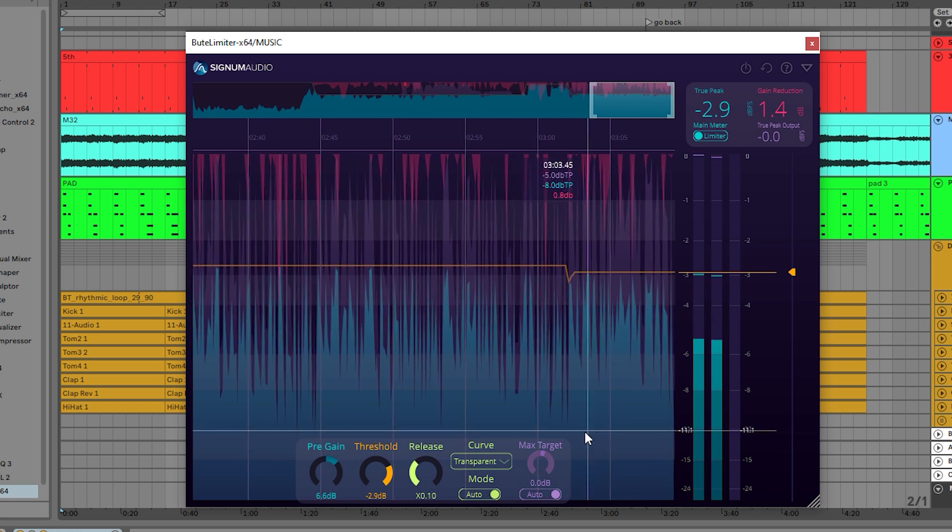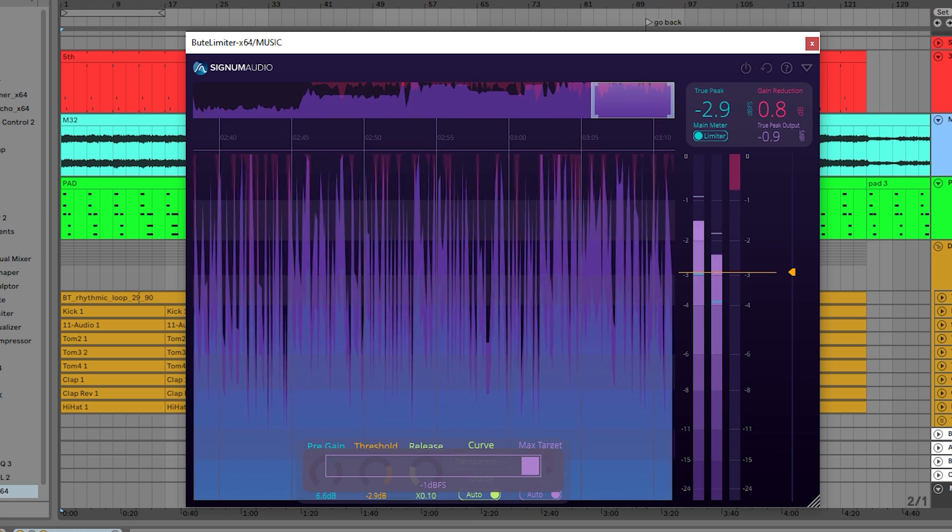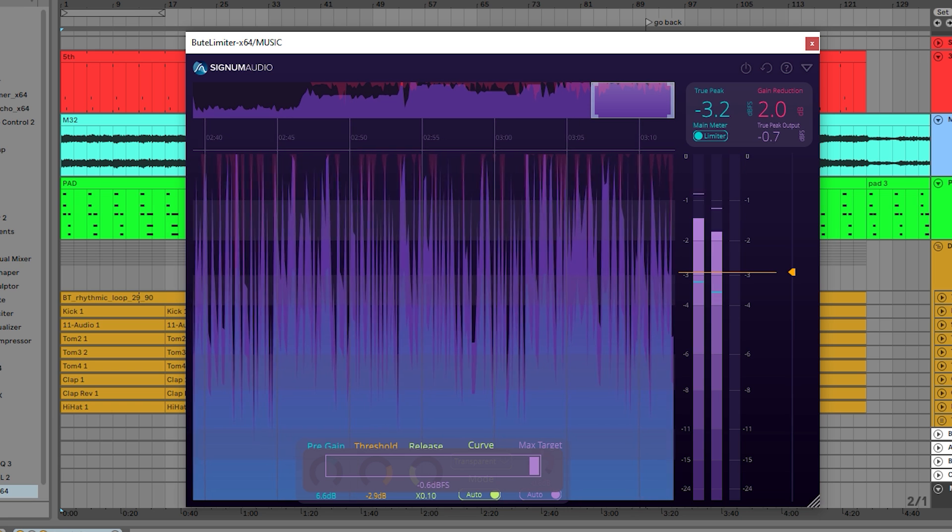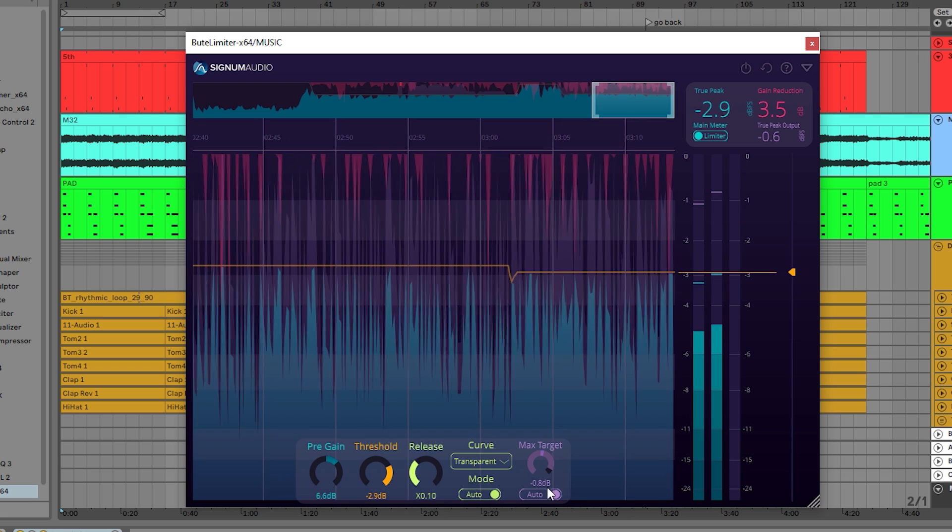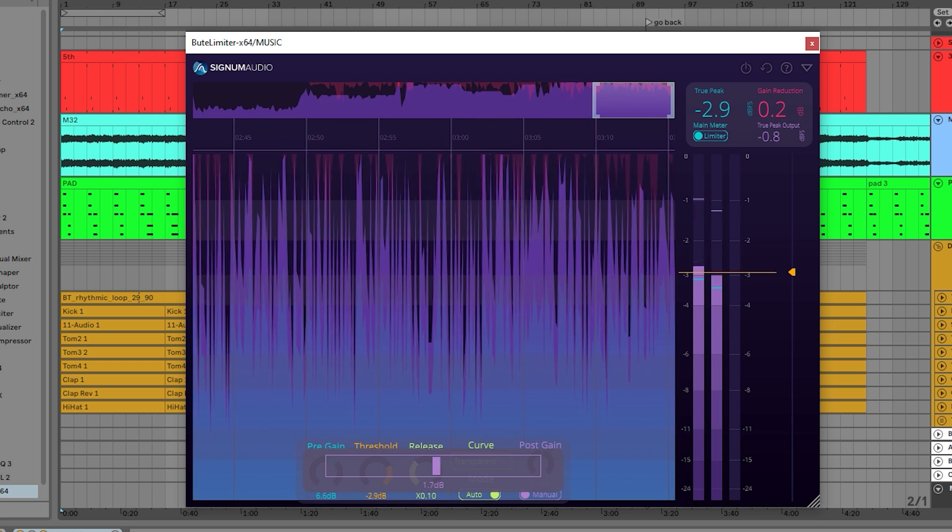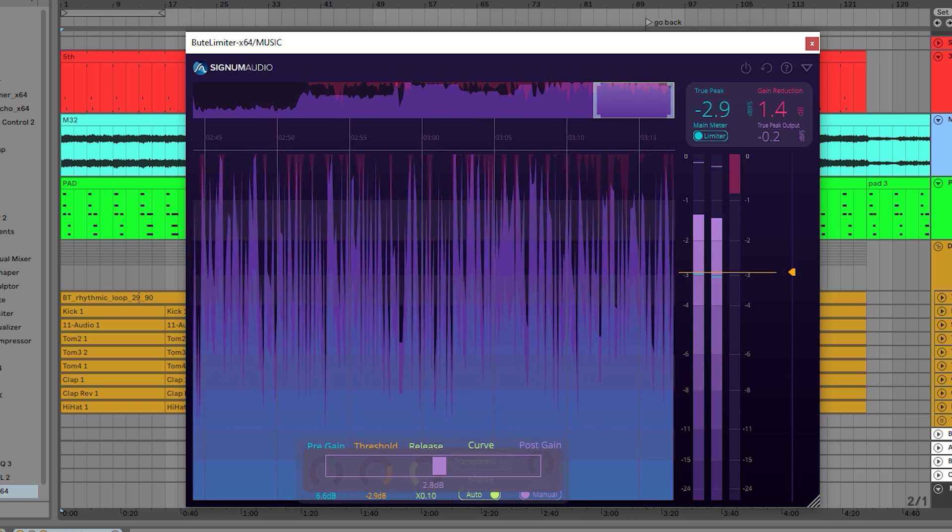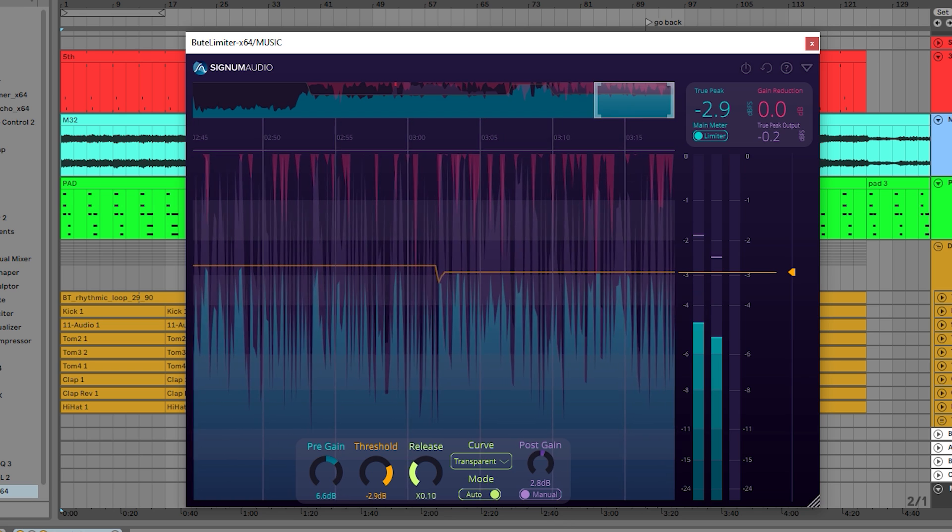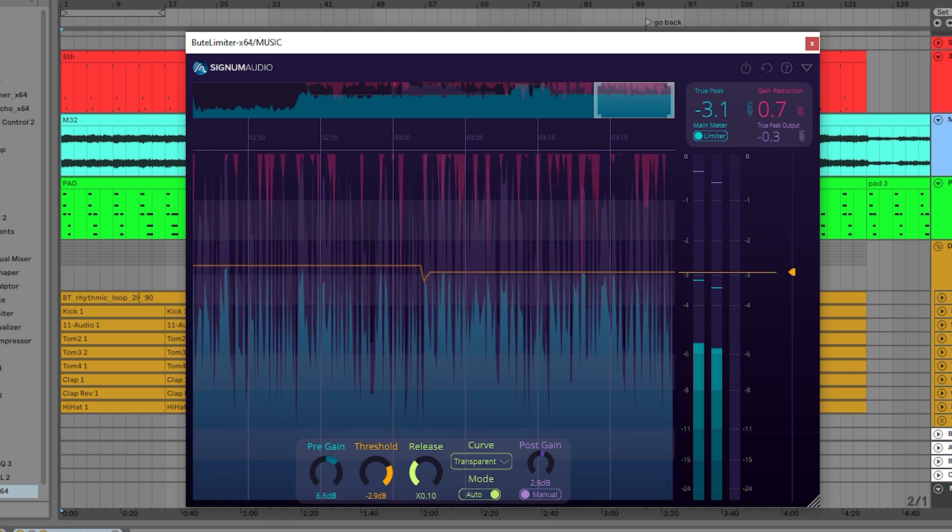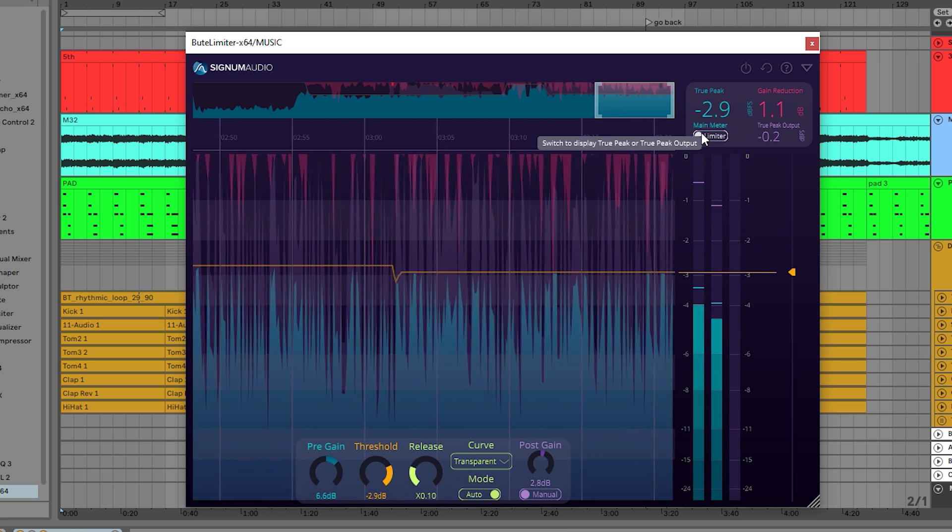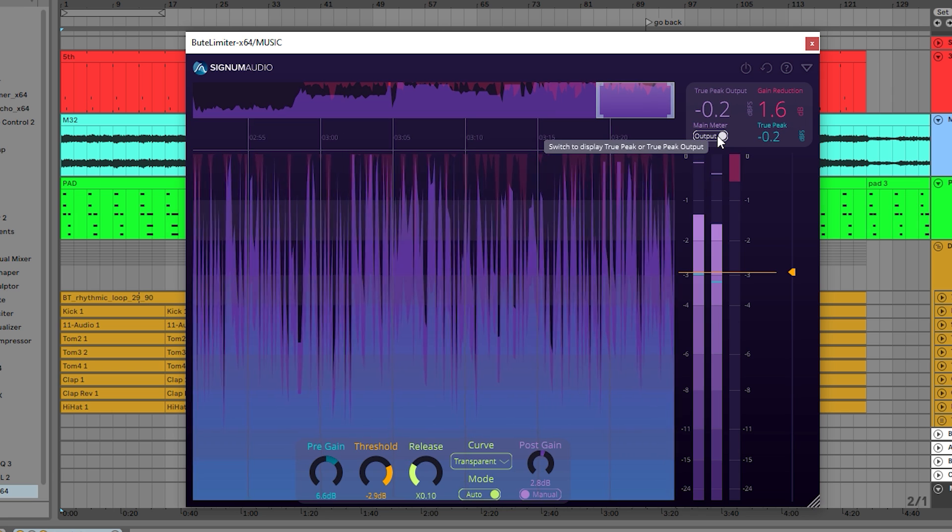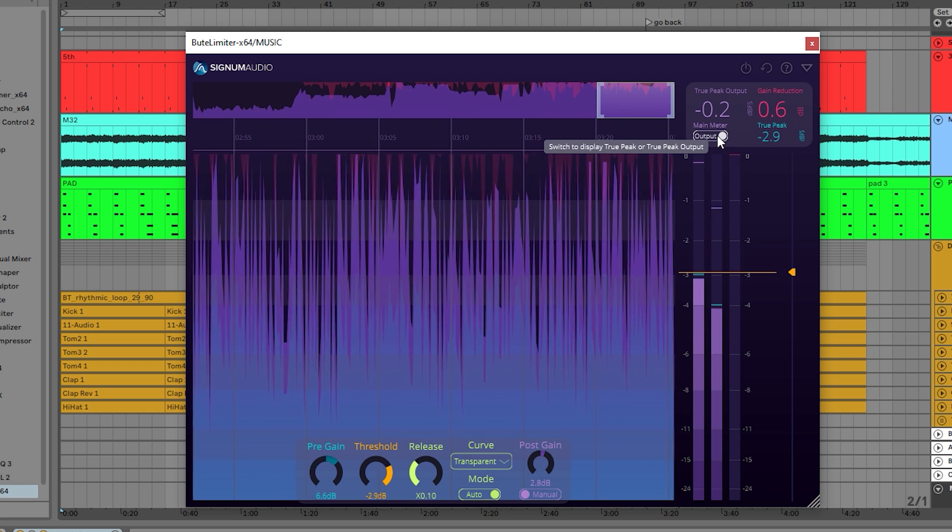When adjusting the post-gain, the graph will automatically switch to emphasize the output level of the plugin, which is the limiting output with post-gain applied. We've also included a button in the readings rectangle in the top right corner to allow the user to switch between what graph they'd like to display.